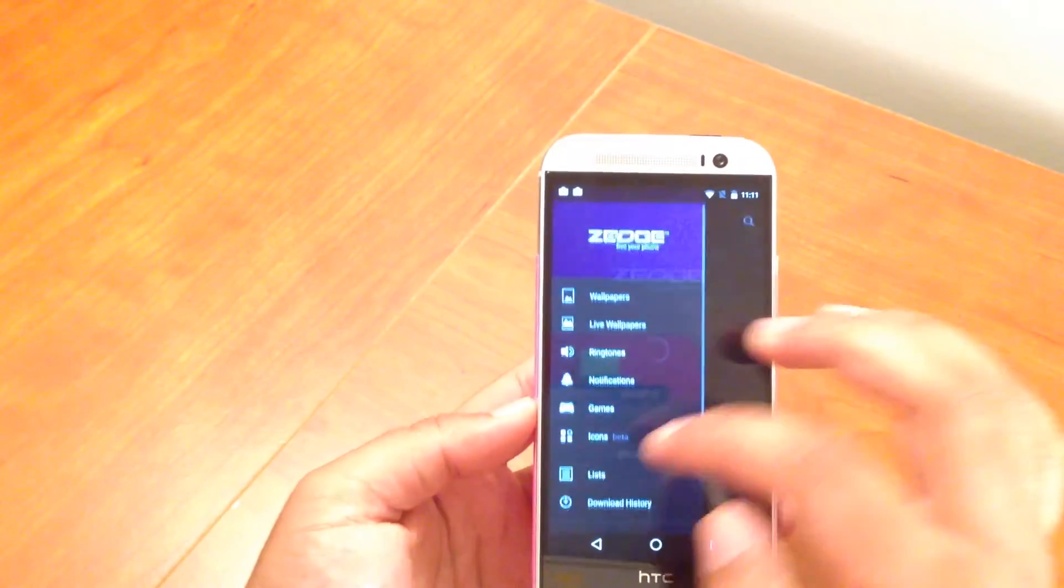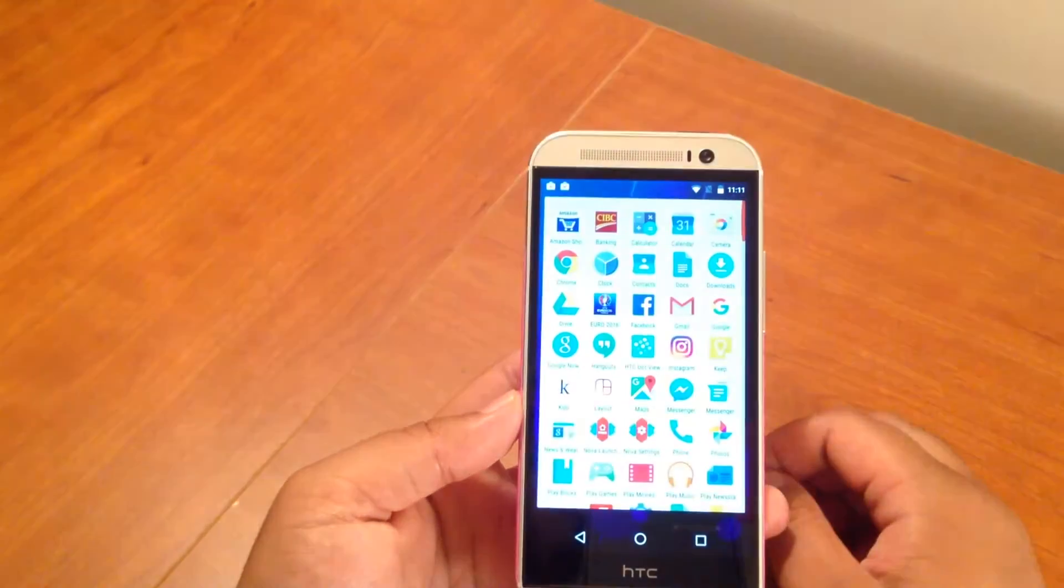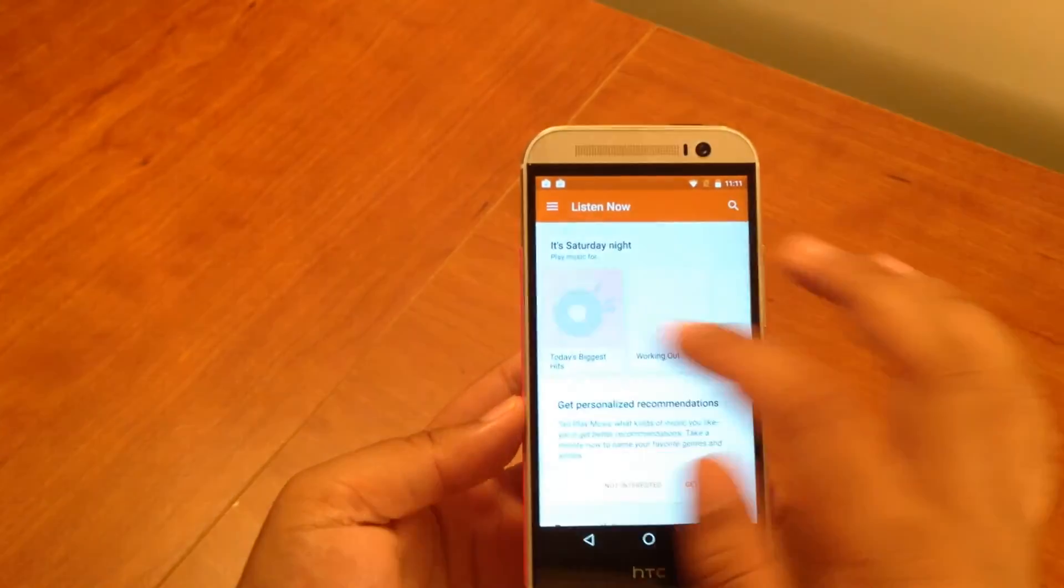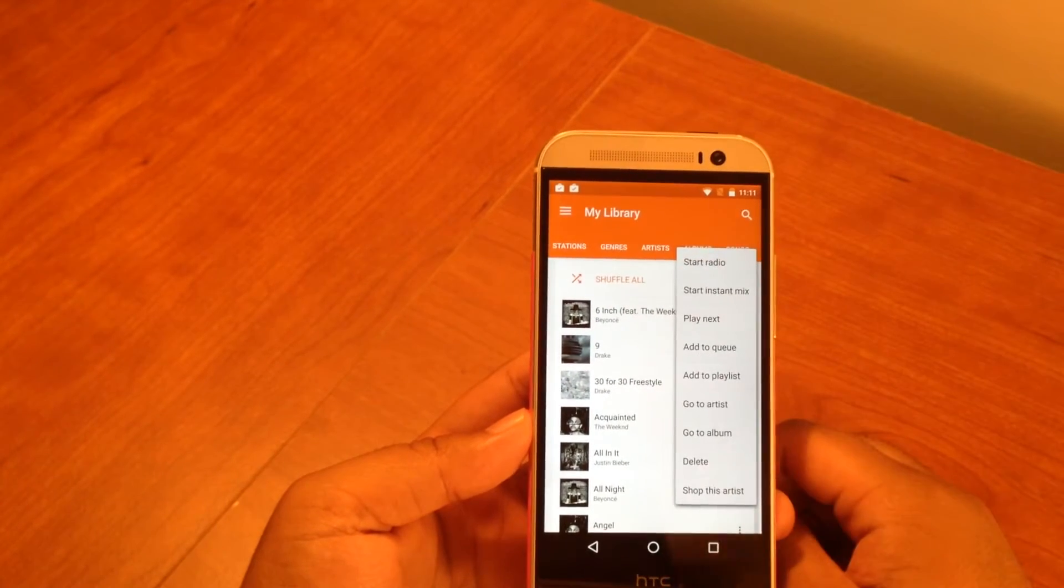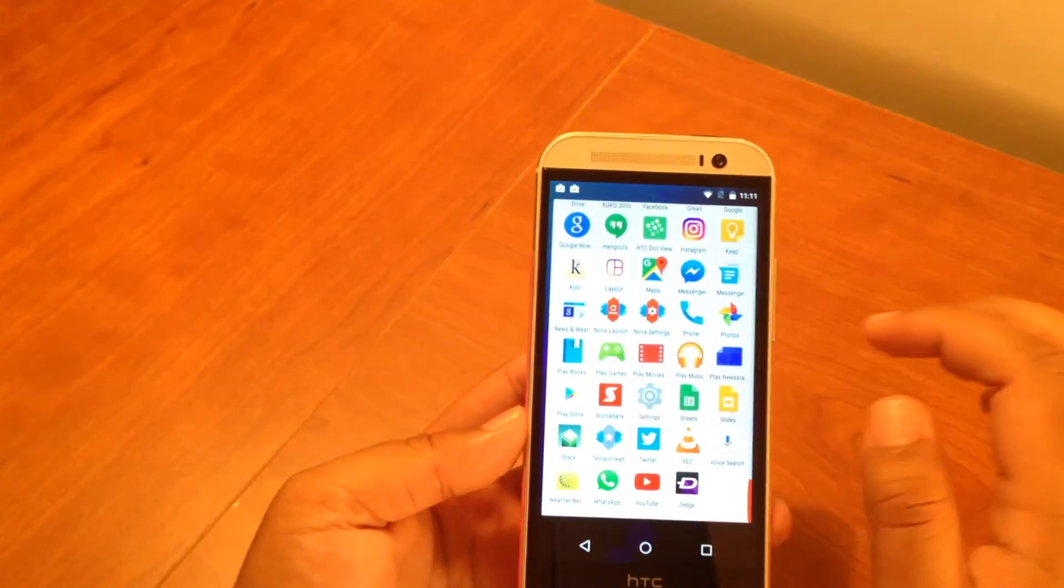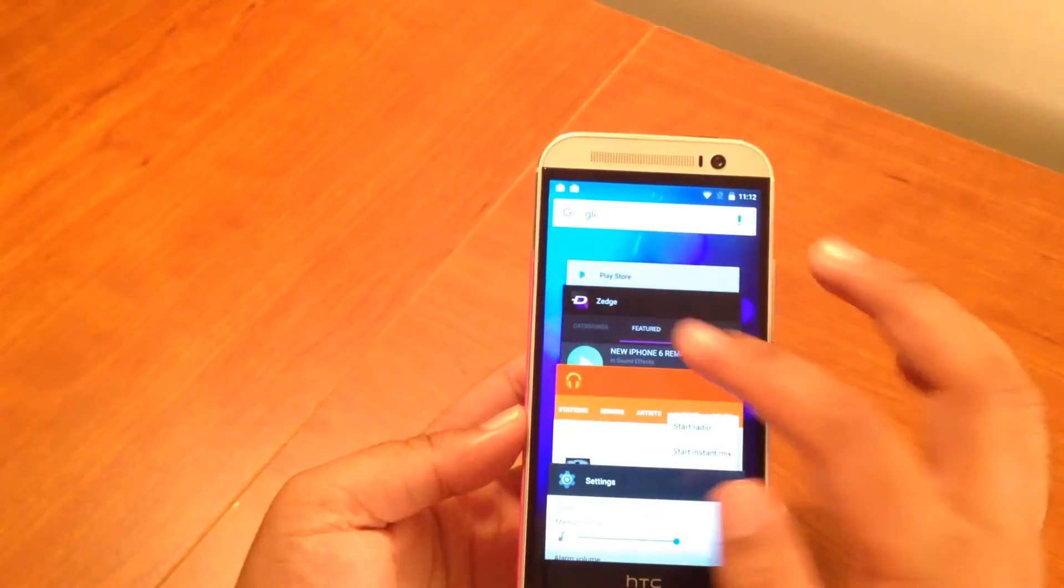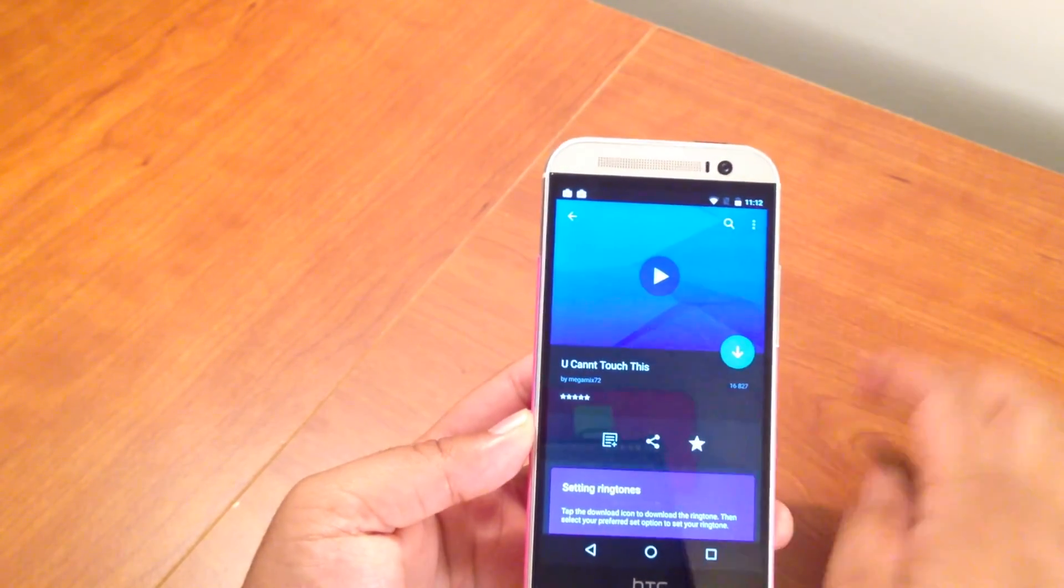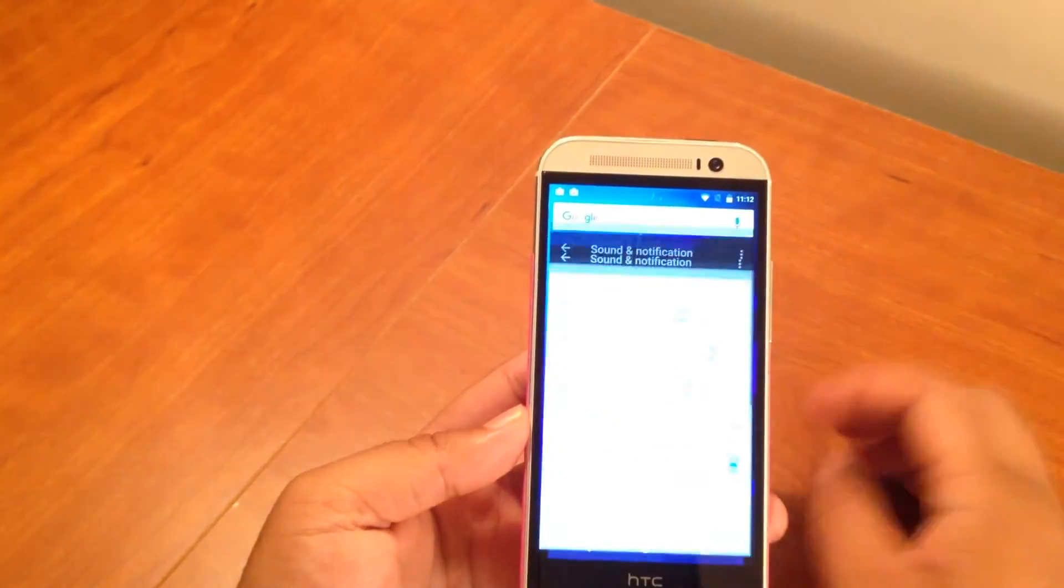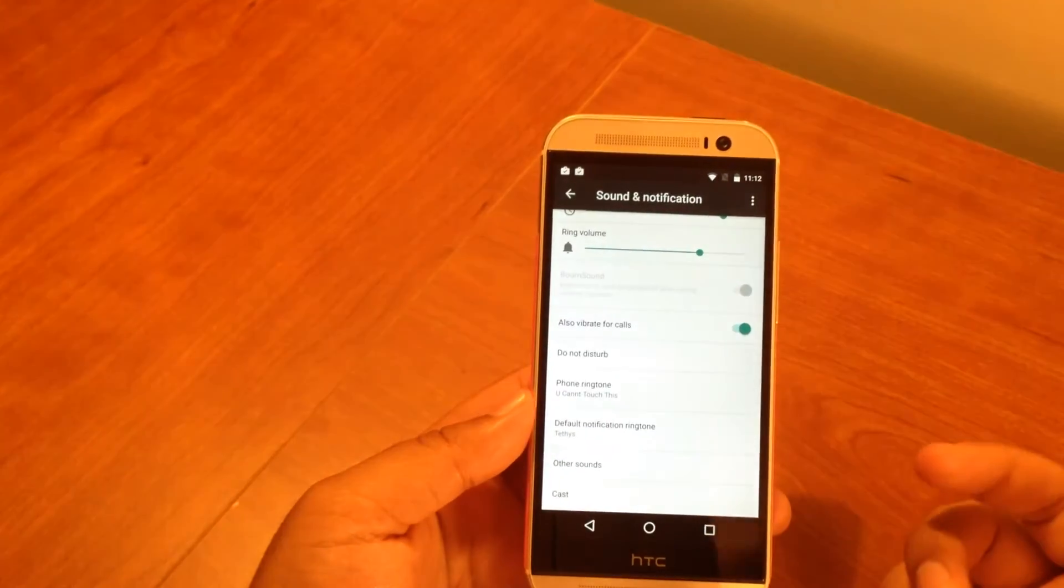Zedge decided to crash on me, so we'll go back into it and download a ringtone. You know what, screw Zedge - you can set custom ringtones from your music app. I guess you can't do it in the Google Play Music app, which is very annoying. Let's see if I can do it in my phone app - we can't do that. We're going to have to go to Zedge anyway. Alright, so I want 'You Can't Touch This' as my ringtone. In Zedge you click Download, allow it to download, and then you're done.